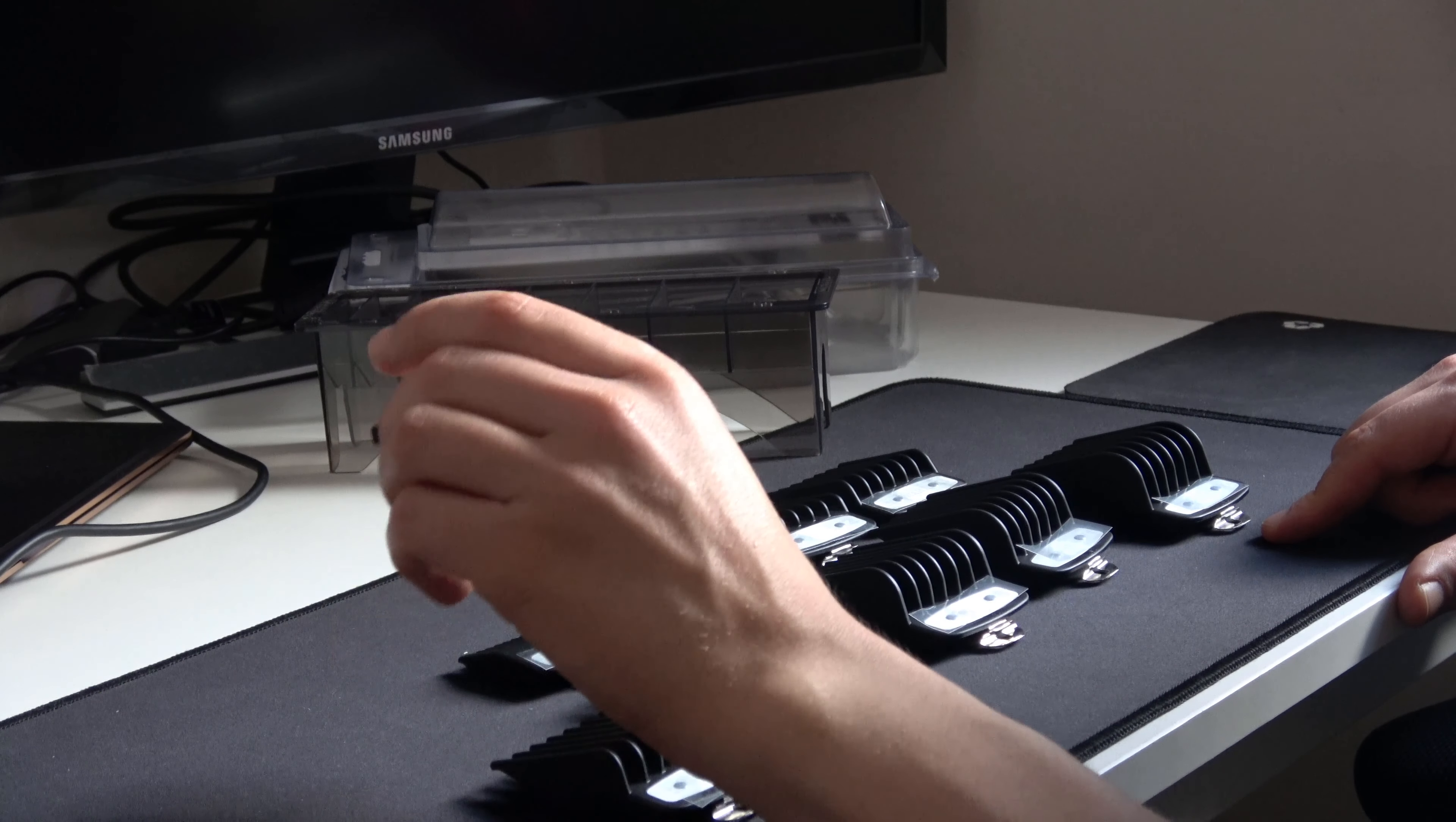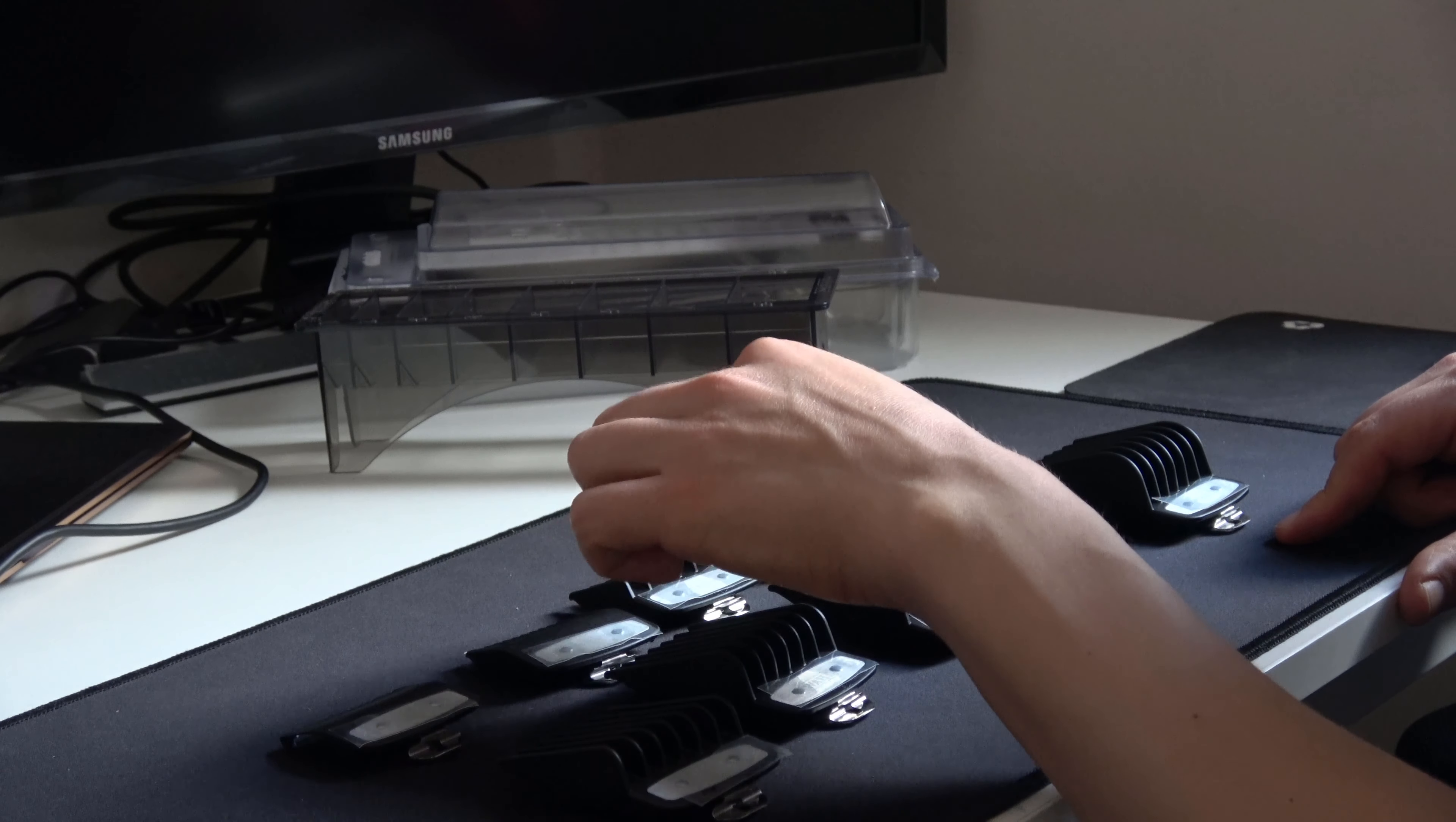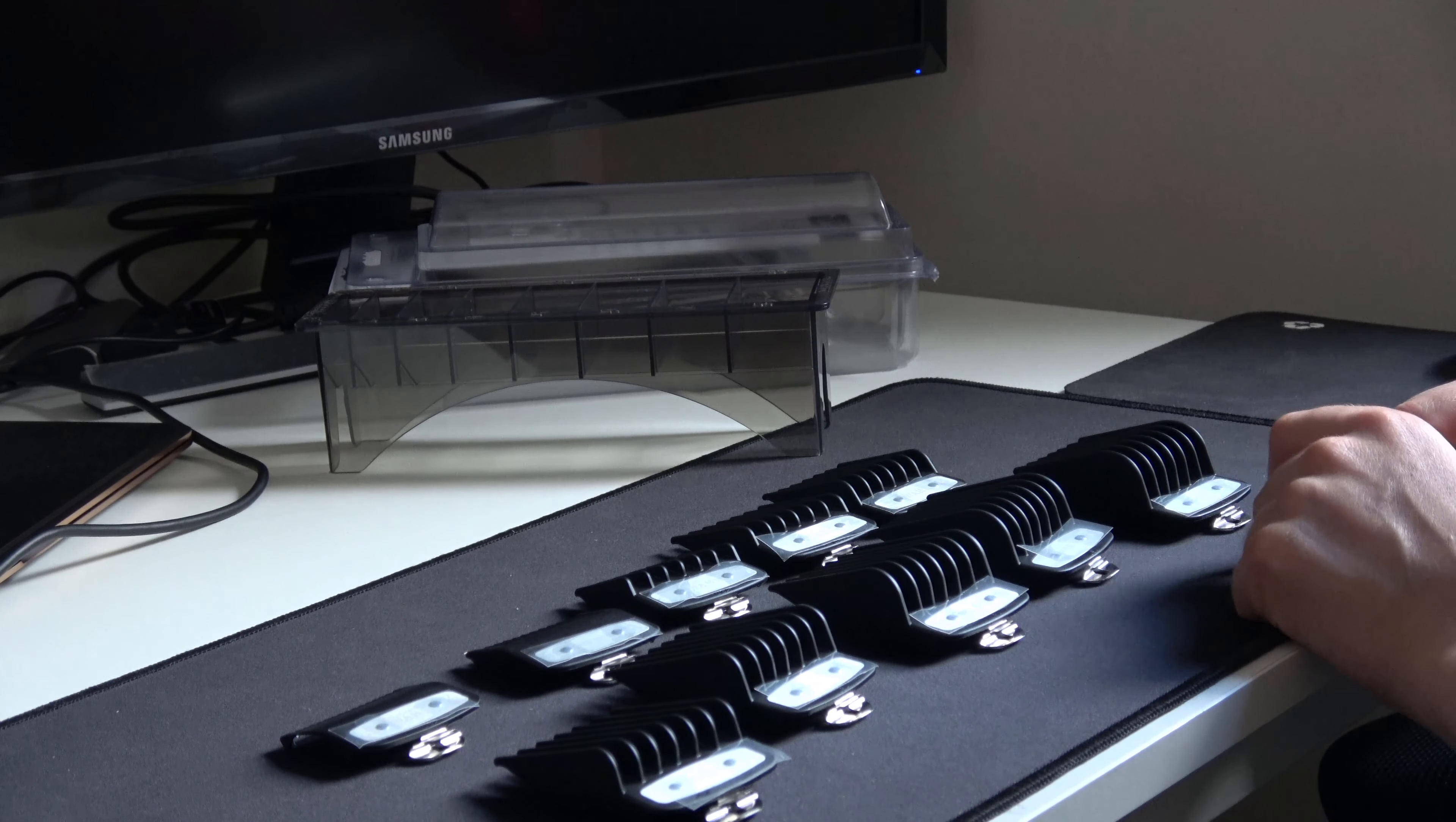And in millimeters it would be 1.5 mm, 2.25 mm, 1.5 mm, 3 mm, 4.5 mm, 6 mm, 10 mm, 13 mm, 16 mm, 19 mm, 22 mm, 25 mm.